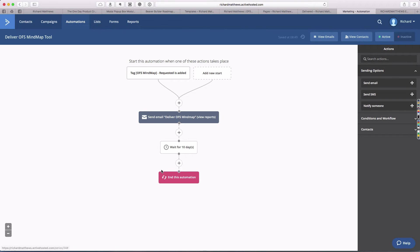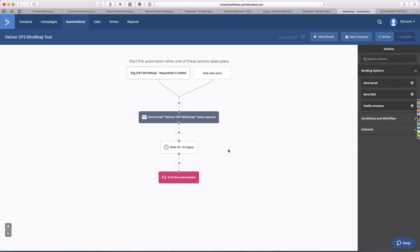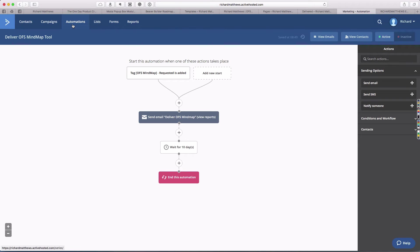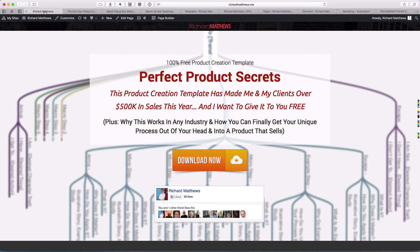This automation just delivers the one email for them and the form makes sure they get landed on the landing page. Now all we have to do to integrate that into the actual landing page.